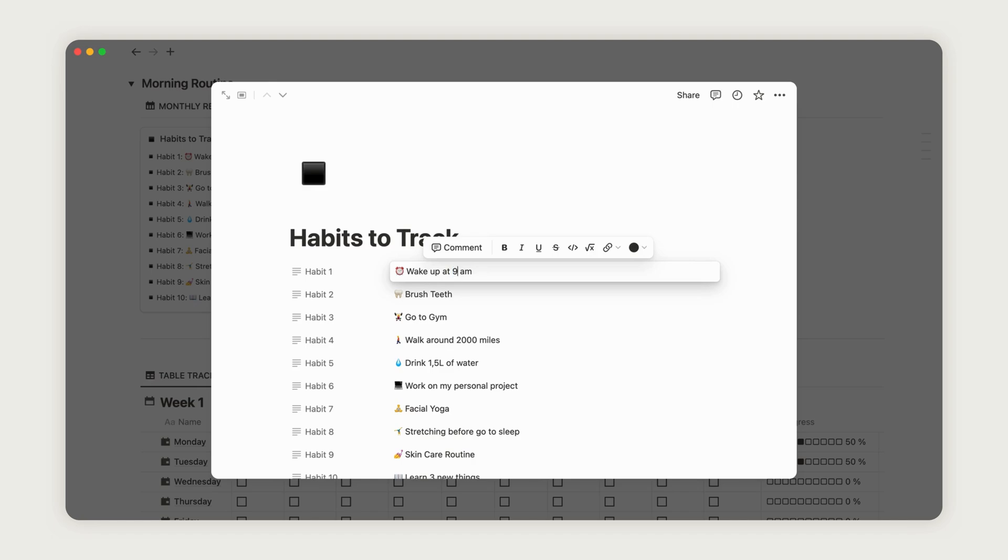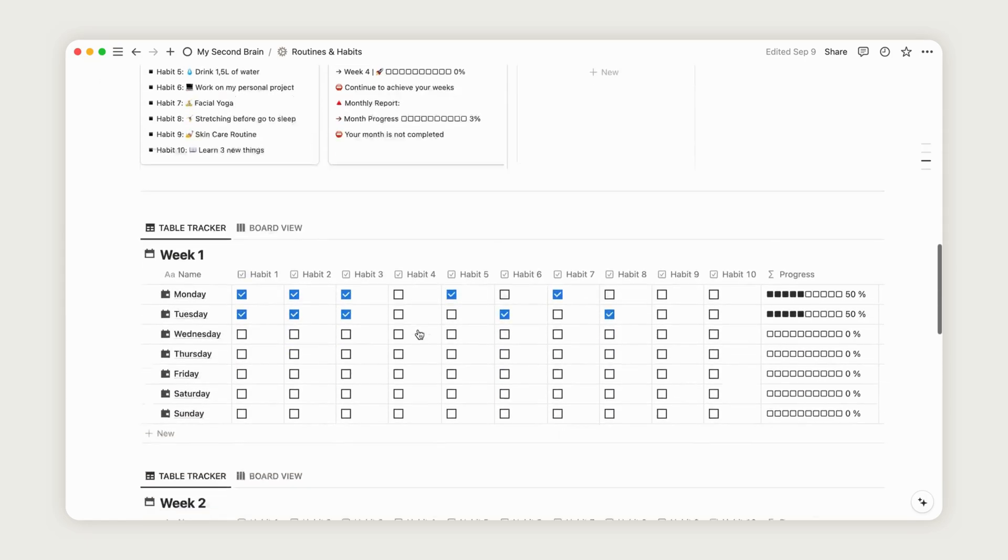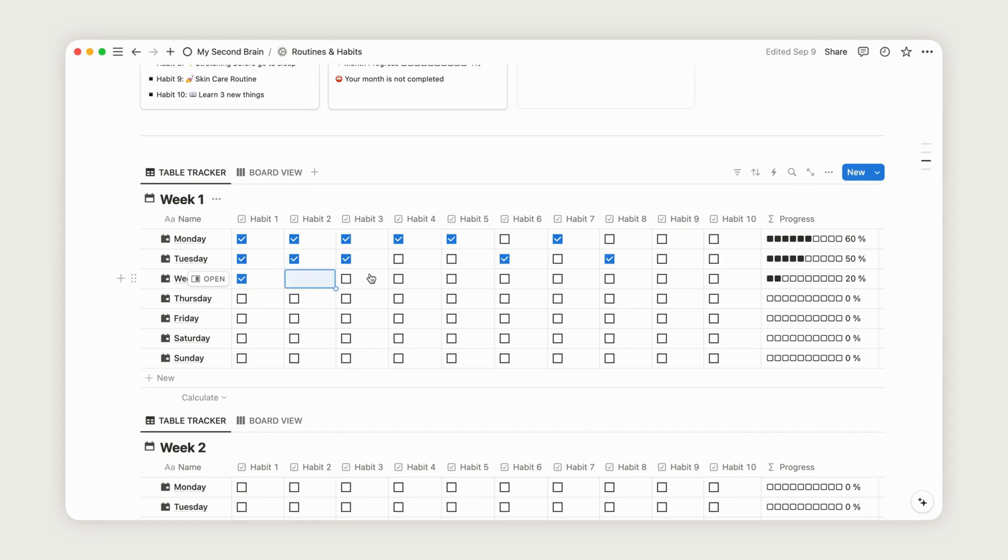As you make progress, the Habits Report section will automatically update. The night routine section works in exactly the same way.